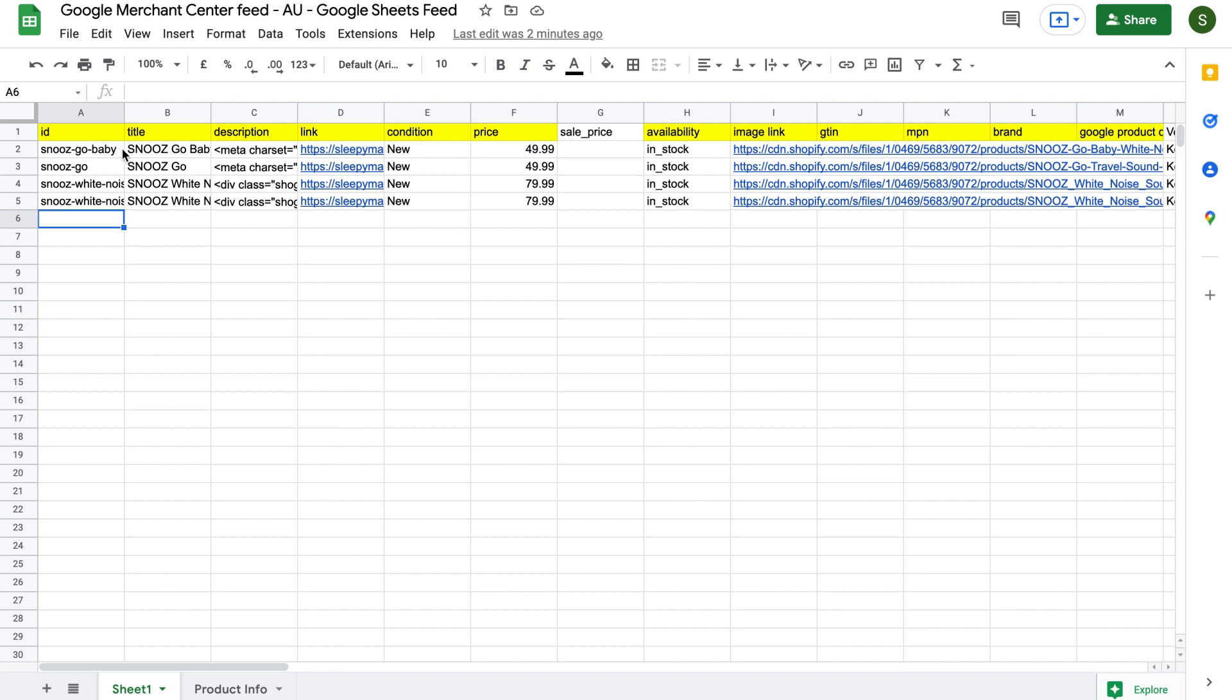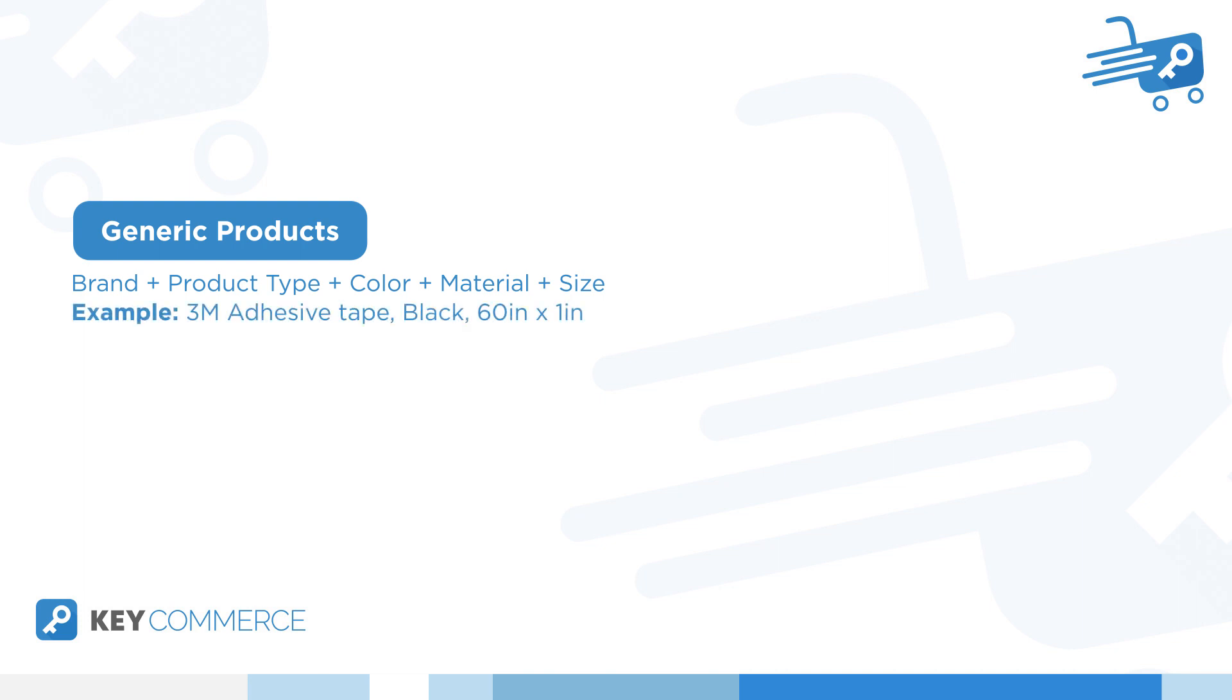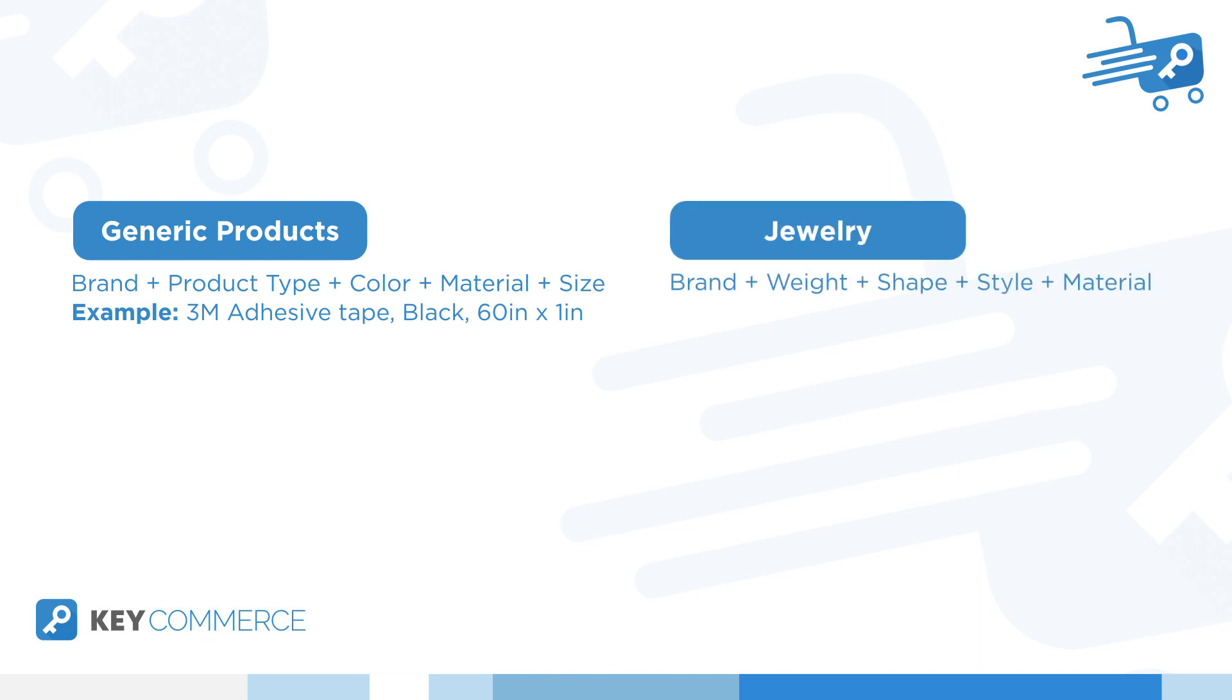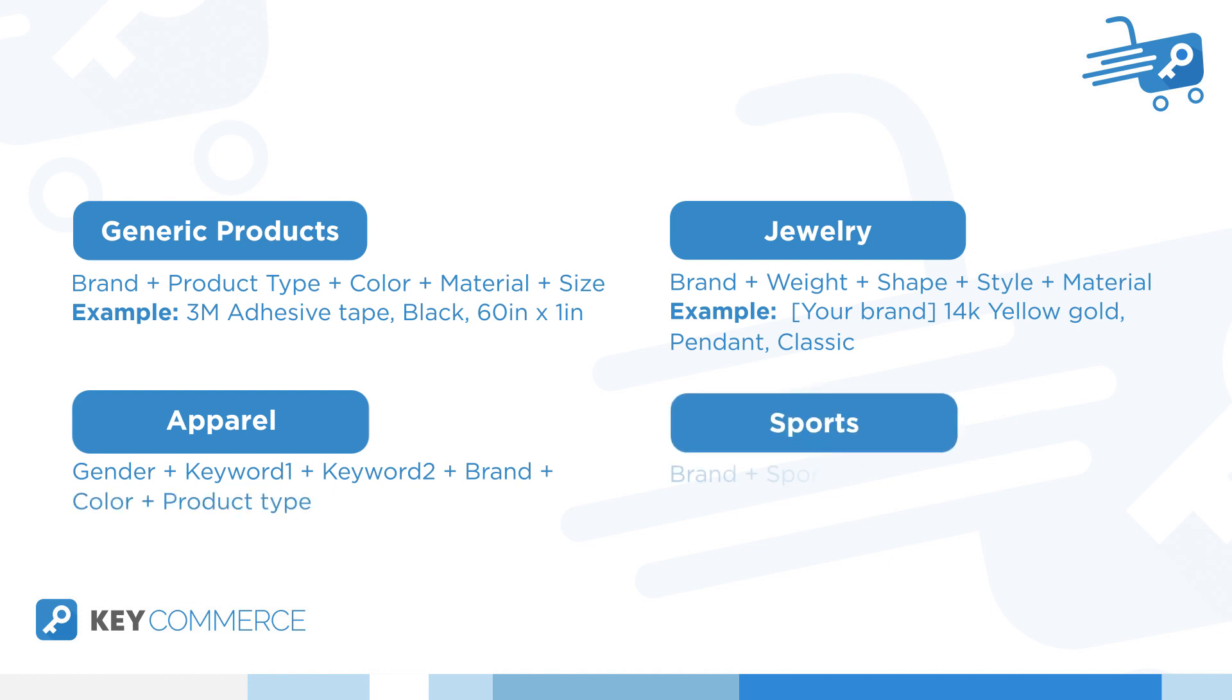This isn't a universal formula for the best title, but there are some best practices depending on your niche and products. With generic products, you might want to put in the brand, product type, color, material, and size. So let's say 3M adhesive tape, black, 60 inches by one inch. If you're selling jewelry, one title might be consisted of brand, plus weight, plus shape, plus style, plus material. An example might be something like your brand, 14 carats, yellow gold, pendant, classic. For apparel, you might use gender, plus keyword, plus keyword 2, plus brand, plus color, plus product type. For anything related to sports, you'd go with brand, plus sport, plus product type, plus color. As you can see, there isn't a universal formula and it will highly depend on your niche, what your competitors are using, and what shoppers are expecting.